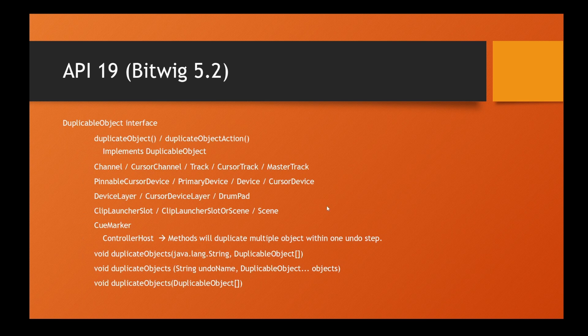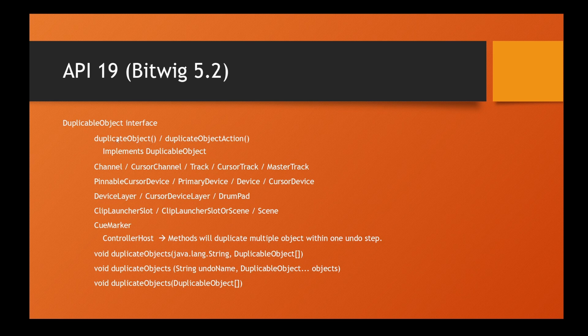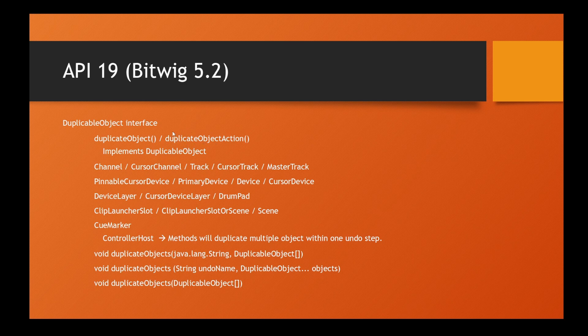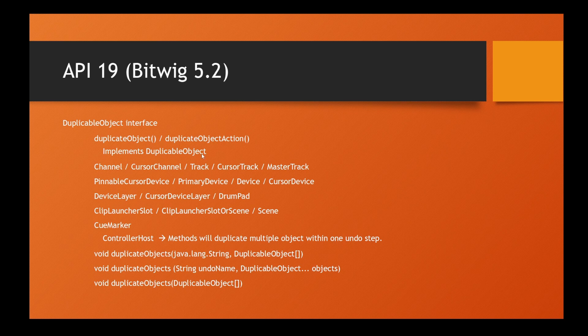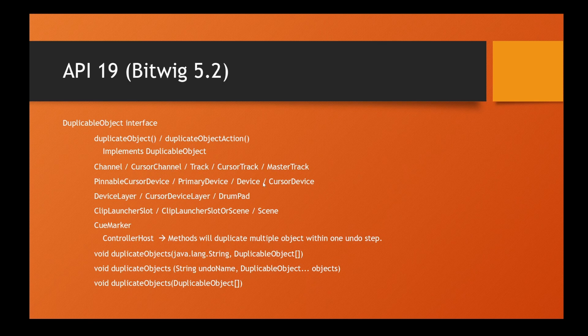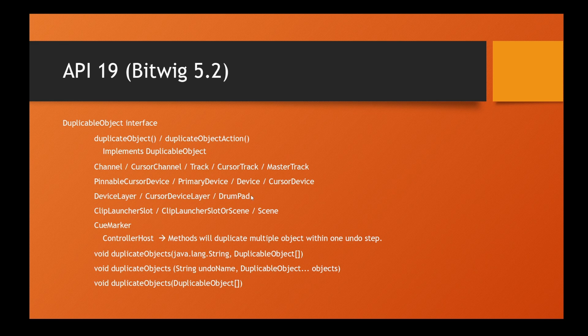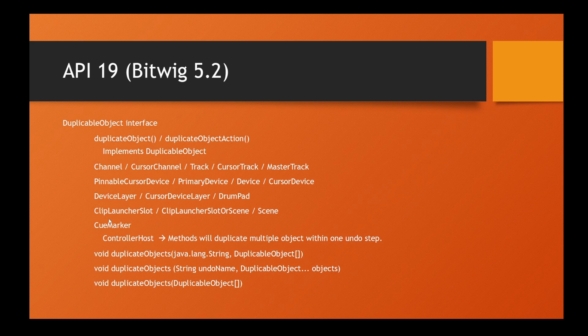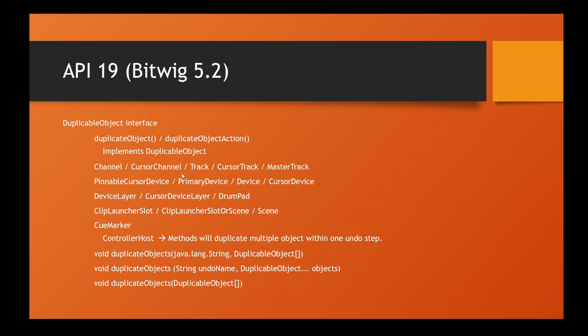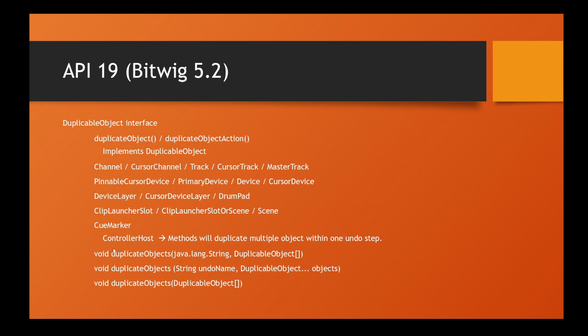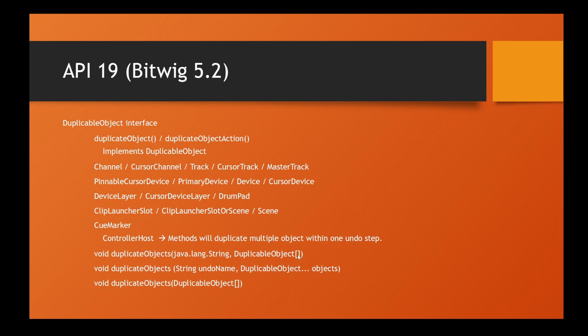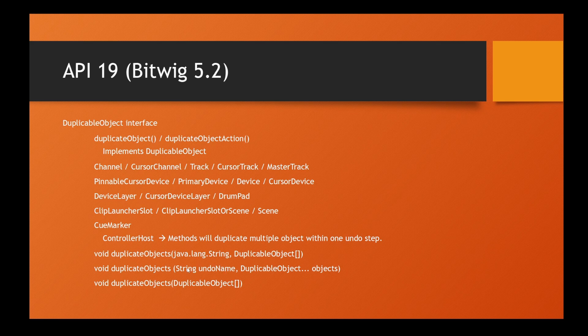A little bit more helpful is this duplicable object, which means there's a duplicate object method on all these different objects. If you want to bind it to an action, there's also the action version. These are all different kinds of channels, cursor devices, and all different kinds of layers including drum pads. You can also duplicate clip scenes and markers. The interesting thing is you can duplicate multiple of these at once and aggregate them into one undo step. You can call one of these three methods from the controller host object, then have multiple duplicable objects with that, and this will be one undo step. You can even give this a name.